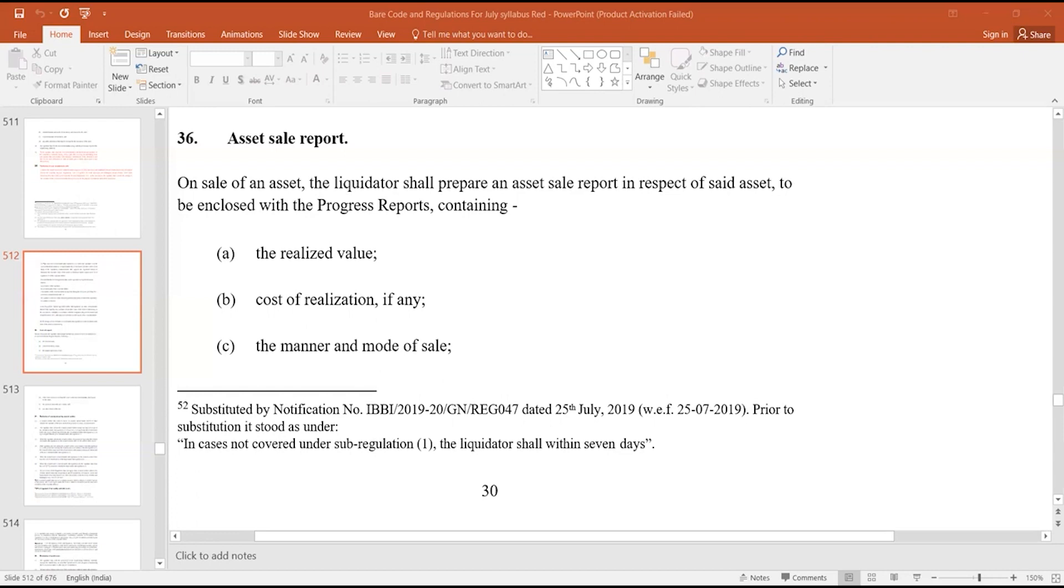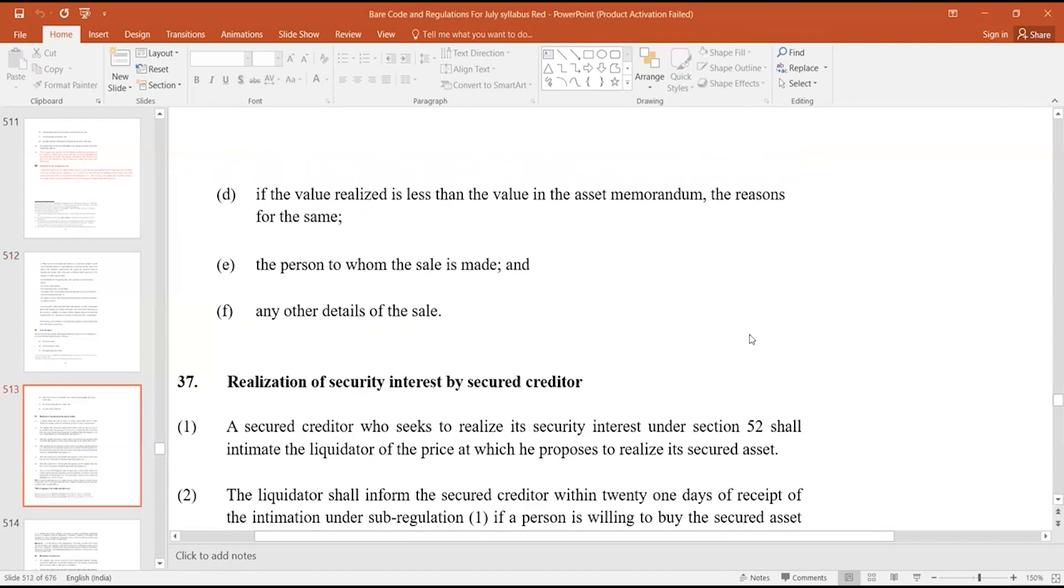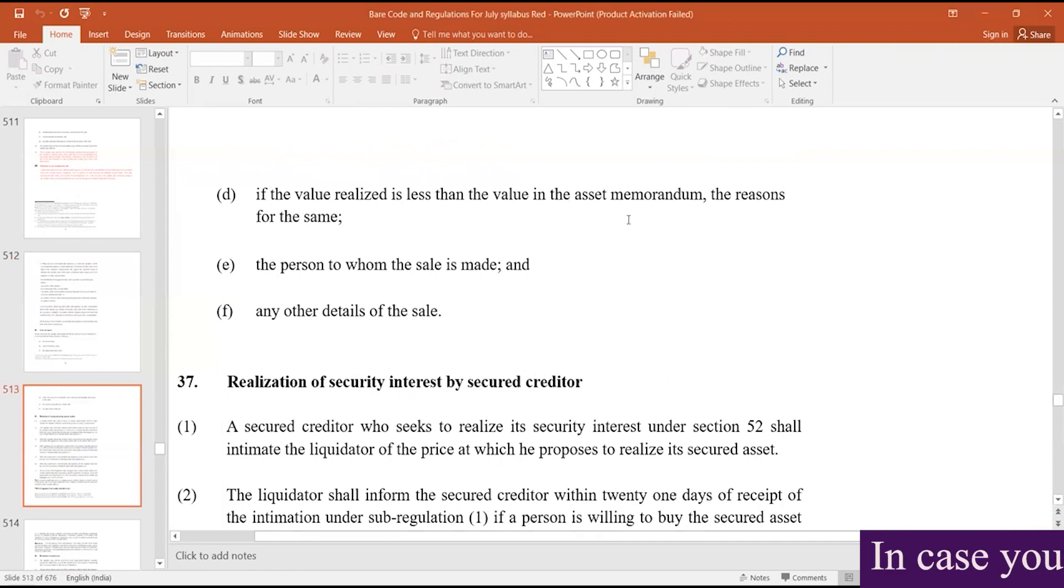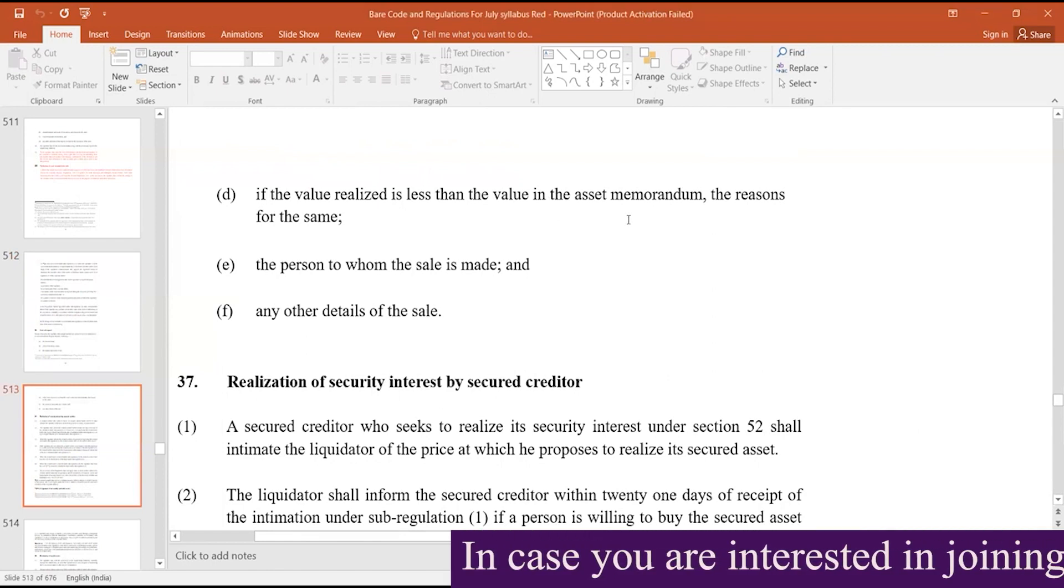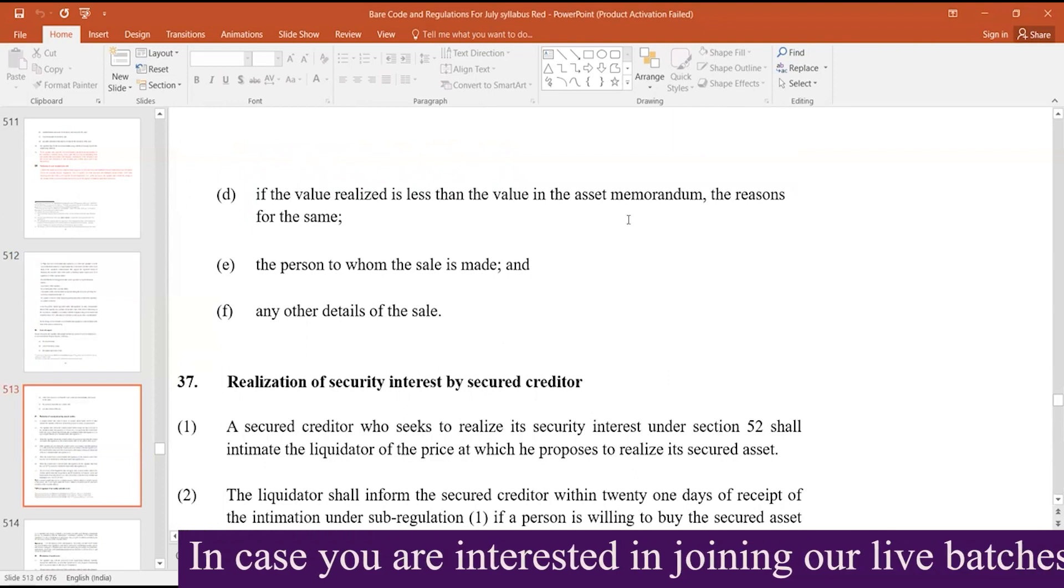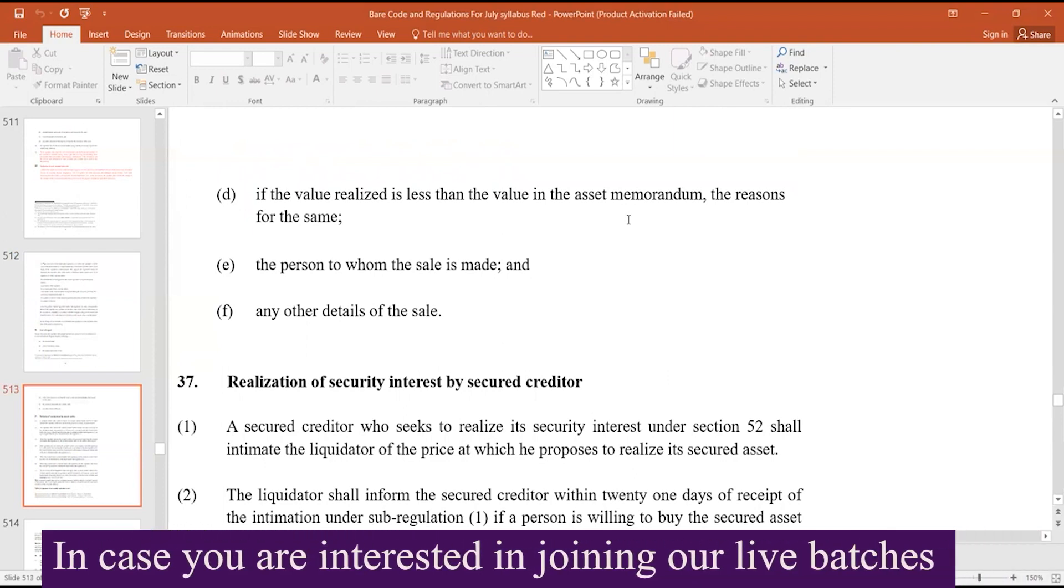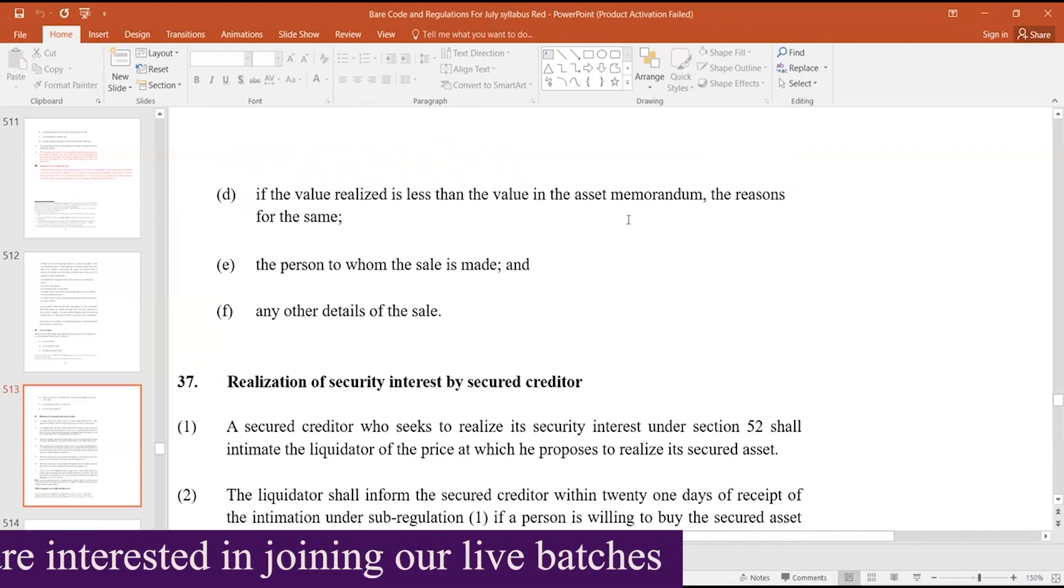It will contain the realized value, cost of realization if any, the manner and mode of sale. If the value realized is less than the value in the asset memorandum, the reasons for the sale, the person to whom the sale is made, and any other details of the sale.